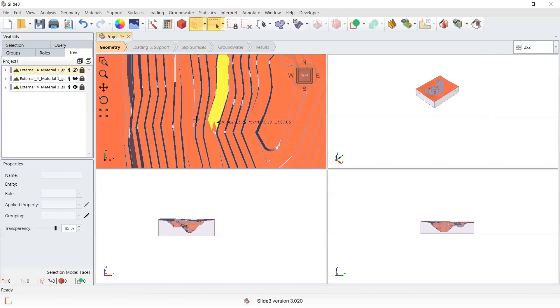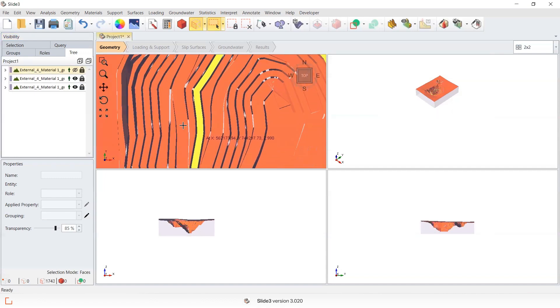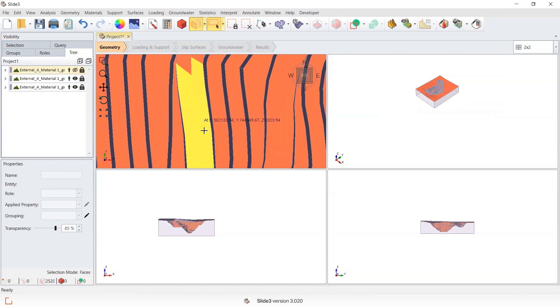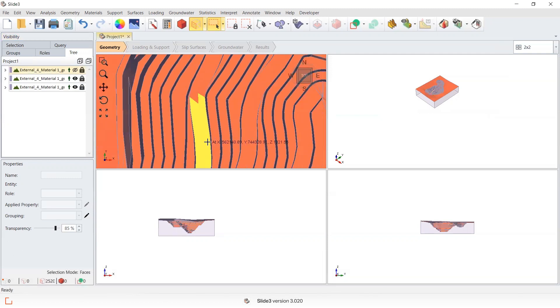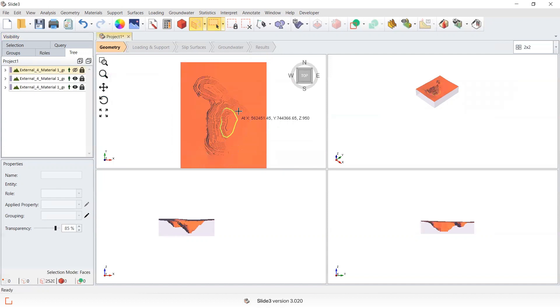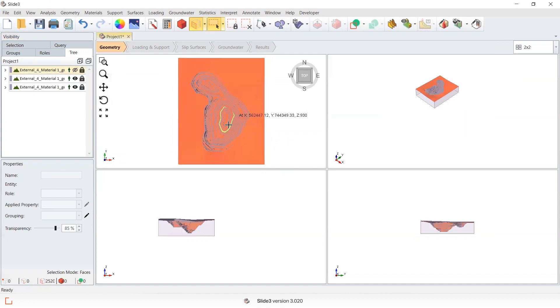If I zoom in, I can see that some faces haven't been selected. So I'm going to go shift left mouse click and this acts as a bit of a smart select to select the remaining faces.